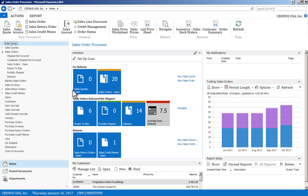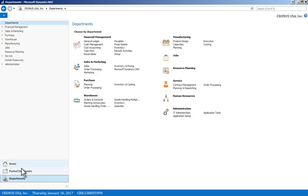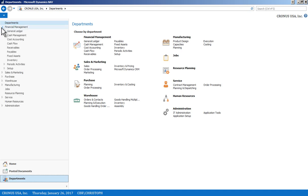I wanted to talk about a basic module overview, so I'm going to go into the department section here. If you are a super user with access to all modules, you will see a basic understanding of the functionality that Microsoft NAV has to offer. Specifically on the financial management side, you'll see your core financial management modules such as general ledger, accounts receivable, accounts payable, fixed asset management, and of course inventory control.